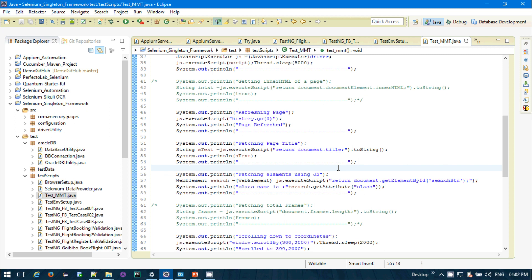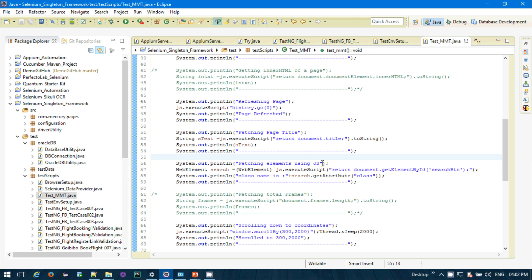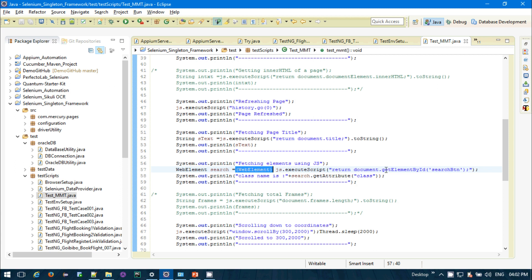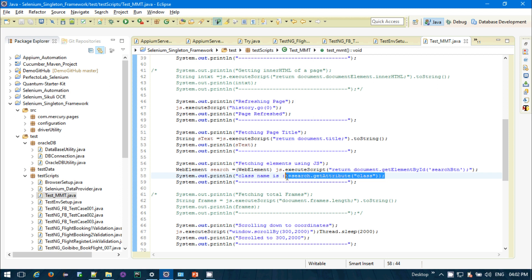Now, to fetch elements using JavaScript — we already know how to use driver.findElementById or findElementByXpath. We can also fetch elements using JavaScript. For example, to get the search button on MakeMyTrip: WebElement searchButton = (WebElement) js.executeScript("return document.getElementById('search-button-id')"). Then I'm printing the class name of the button to verify it was successfully fetched.